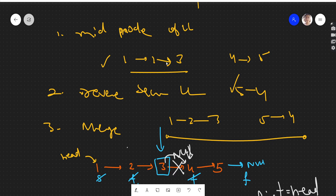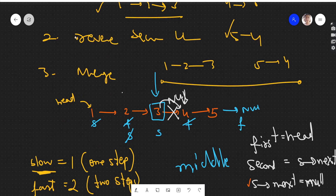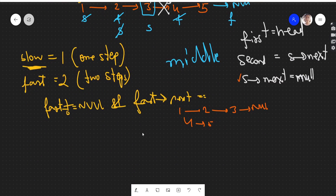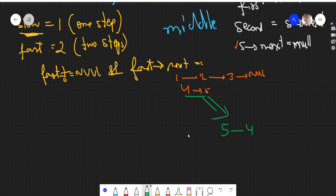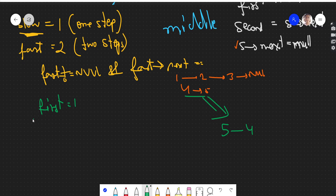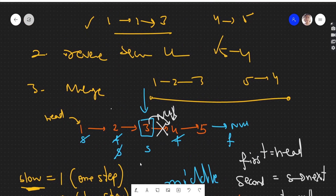Now we reverse the second linked list. After reversing 4→5, we get 5→4. So 'first' points to head (node 1) and 'second' now points to the reversed head, which is 5.